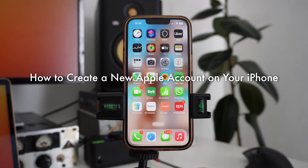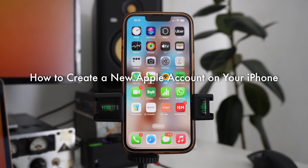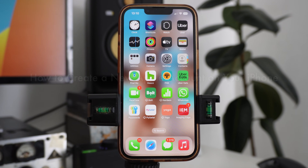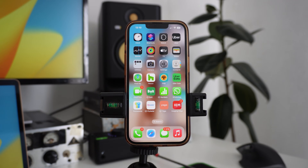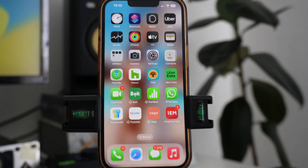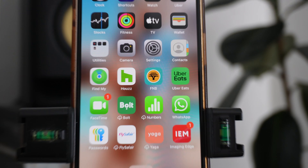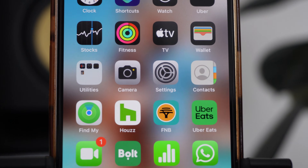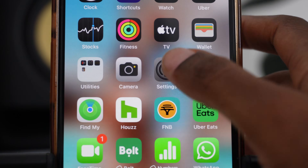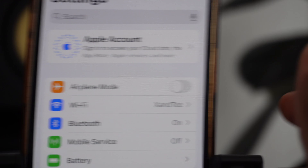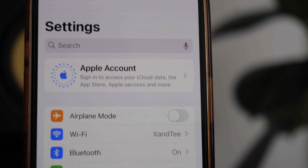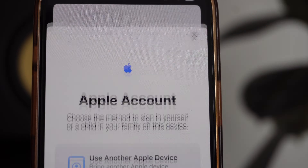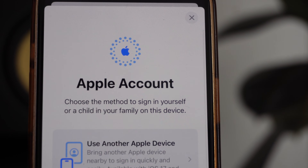In this video I'm going to show you how to create a new Apple account on your iPhone. The first thing you want to do is go to your Settings on your phone. Go into Settings and then click where you see Apple Account.